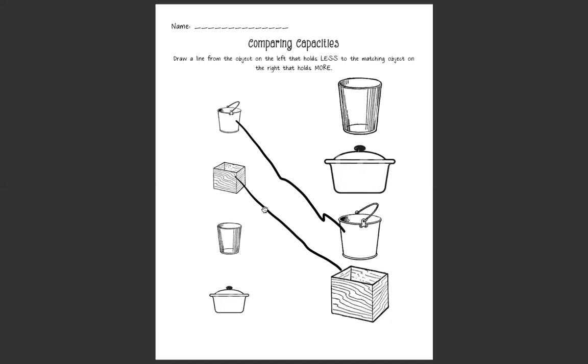Let's look at this one. This one looks like a cup. Let's see if you can beat me to drawing the line to matching the cup that one we know holds less. Oh I found it, see if you can beat me. Whoa, you're so fast, that's amazing.